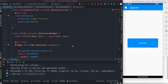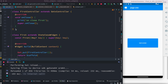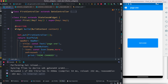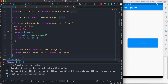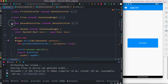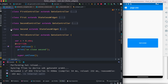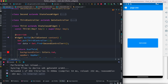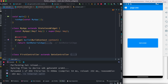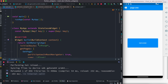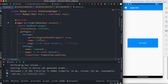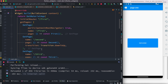Here I have three controllers: controller one with its basic UI, controller two with its UI, and a third controller with its UI. These three controllers are all inside the GetMaterialApp as routes — first one, second one, and third one.